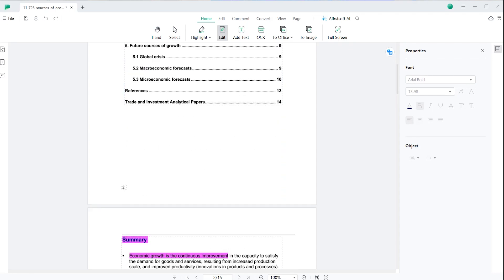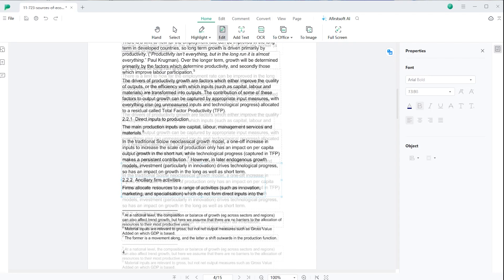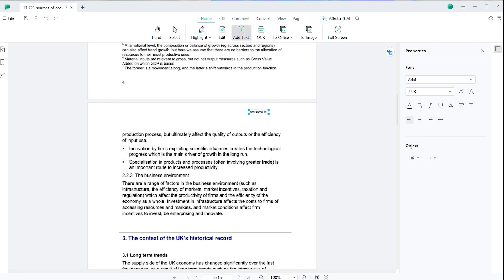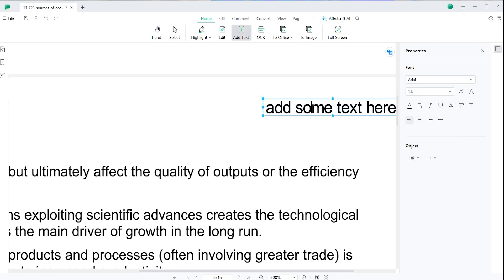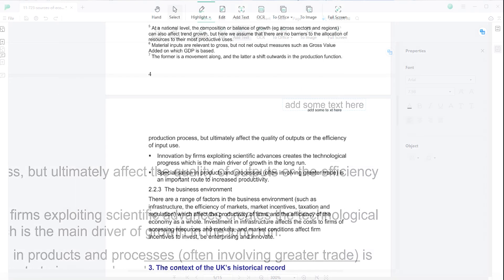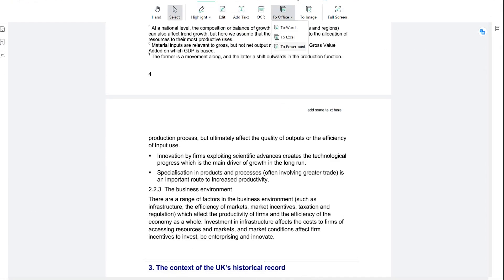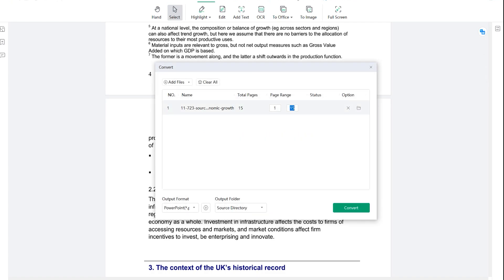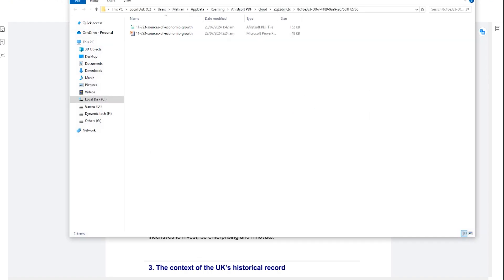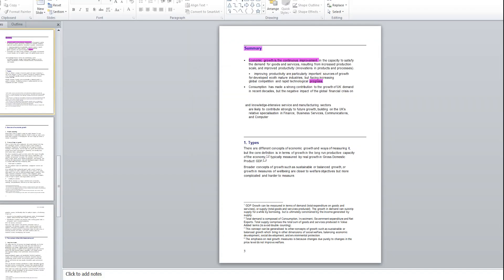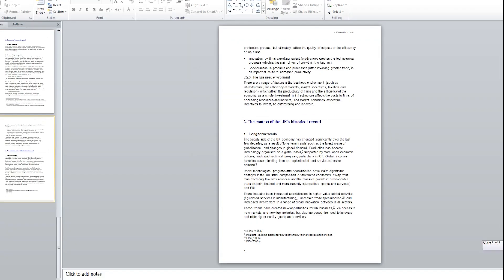There's also a text tool by which you can add comments to the file. If you want to convert your file into PDF, Excel, PowerPoint, or Word, you can easily do that. Just select the format you want, select the pages, and click convert — it will be converted in less than two seconds.